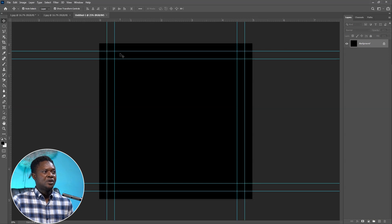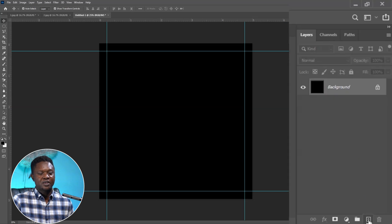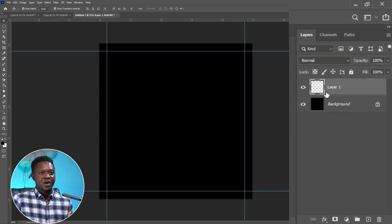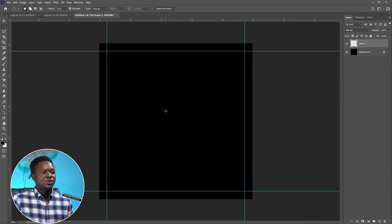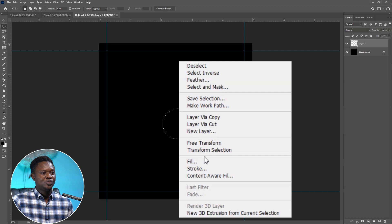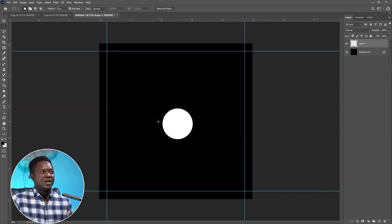Now we have the document. Let's remove some things we don't need. Create an empty layer by clicking the plus mark here — we now have Layer 1. Pick the Elliptical Marquee Tool, hold Shift to drag a circle, then right-click inside and choose Fill. Choose white as the content, mode Normal, opacity 100, make sure this is not checked, and hit OK. We now have a white circle.